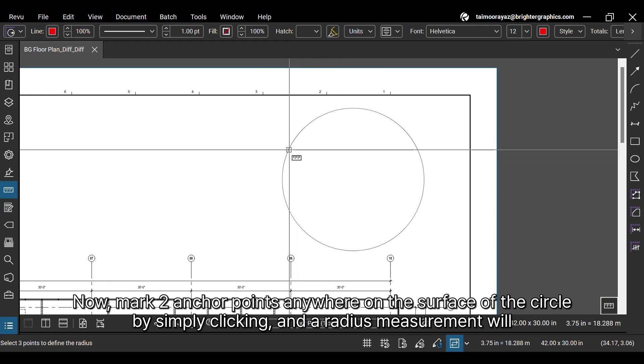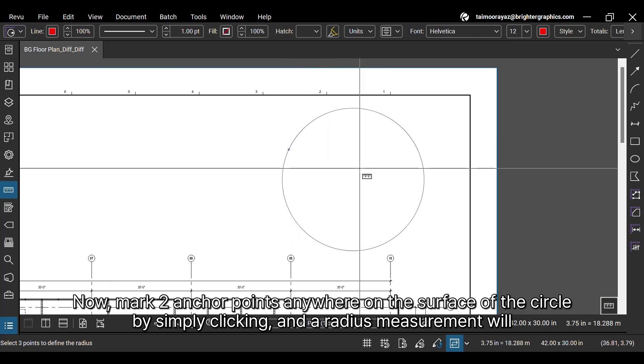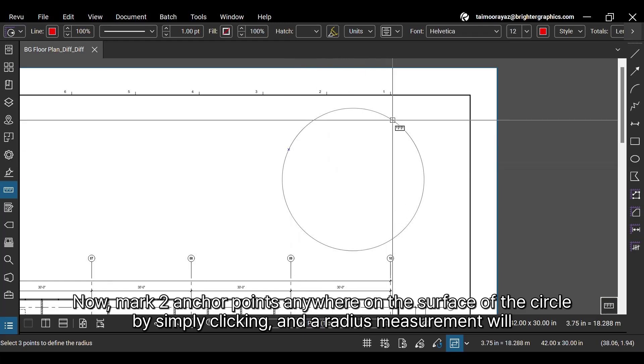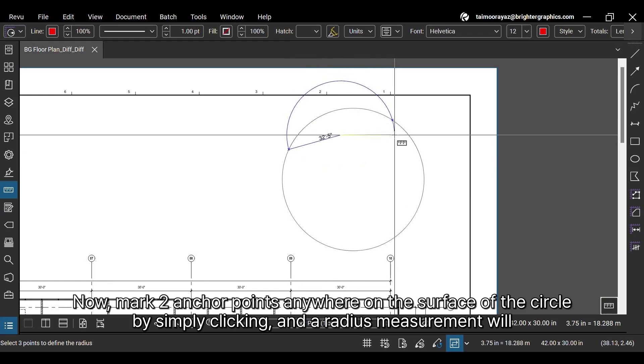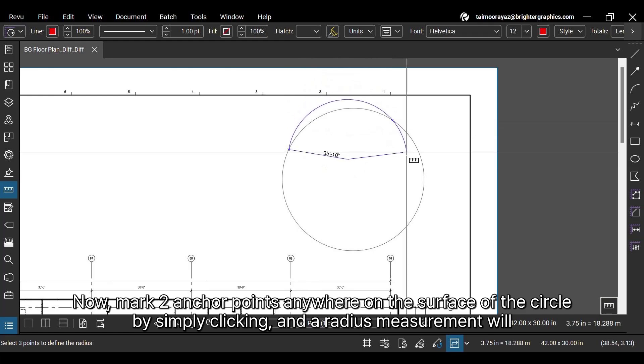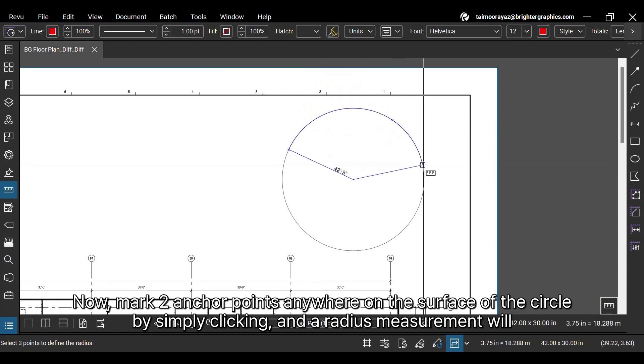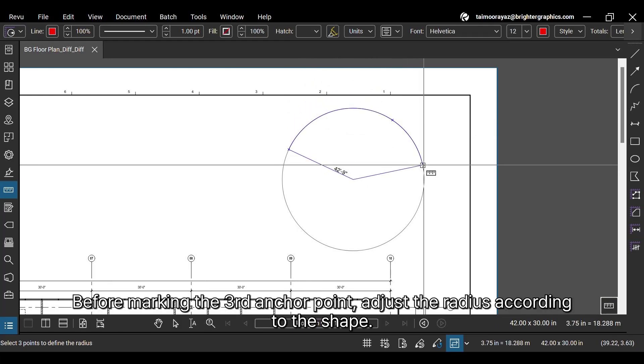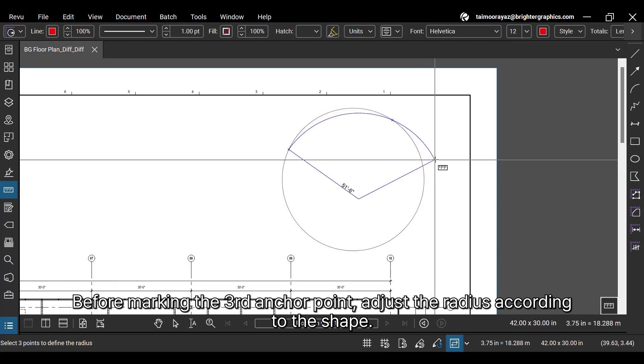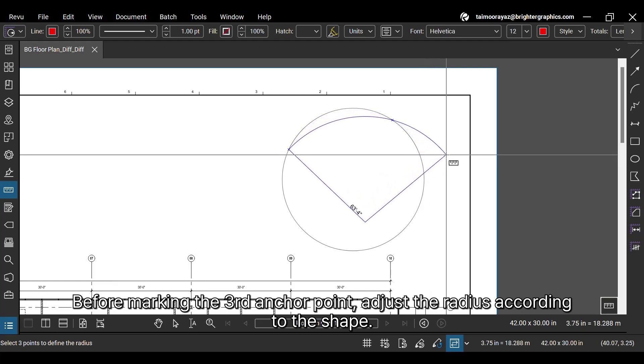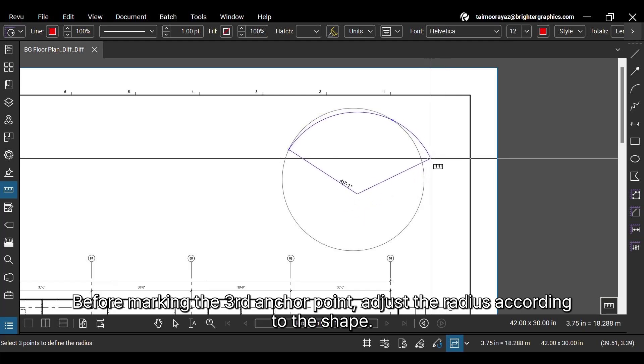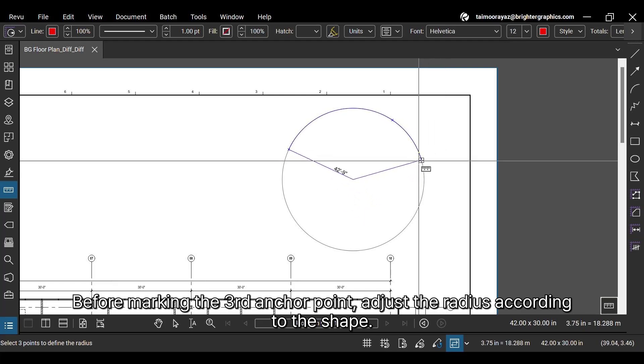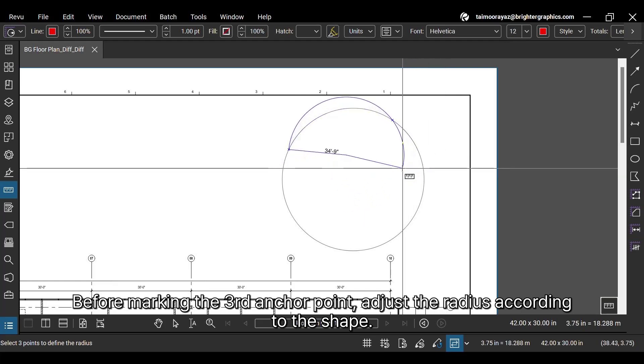Now, mark two anchor points anywhere on the surface of the circle by simply clicking and a radius measurement will appear. Before marking the third anchor point, adjust the radius according to the shape.